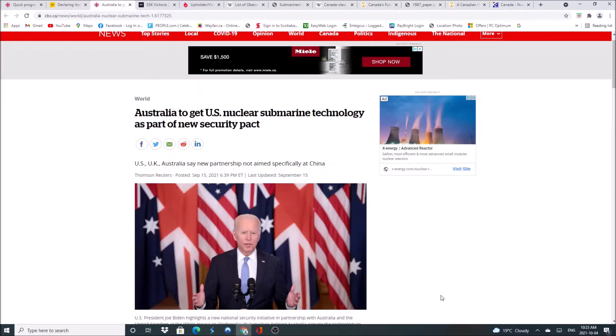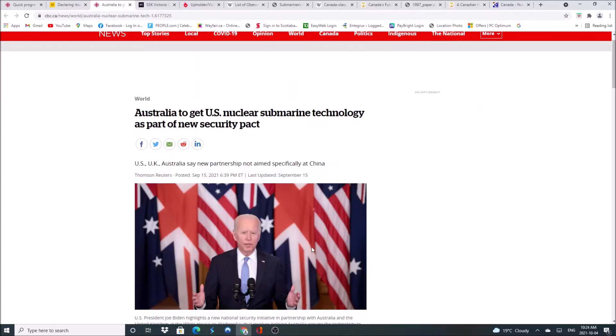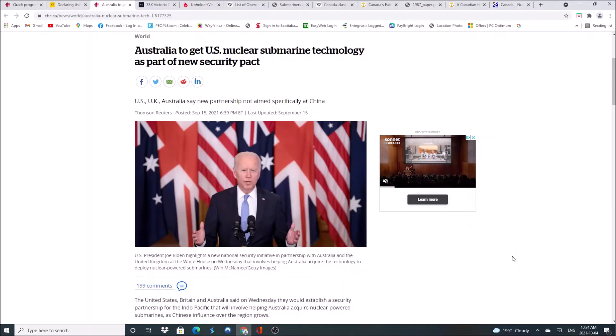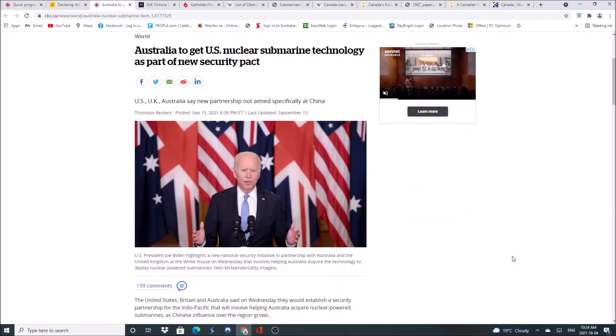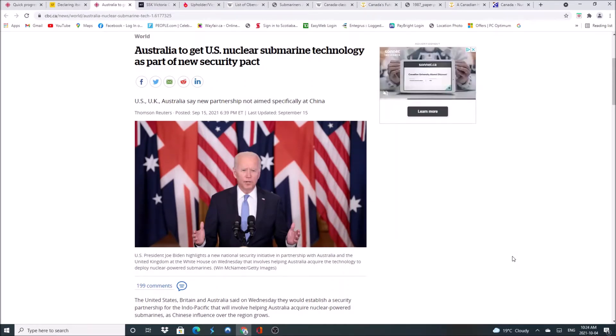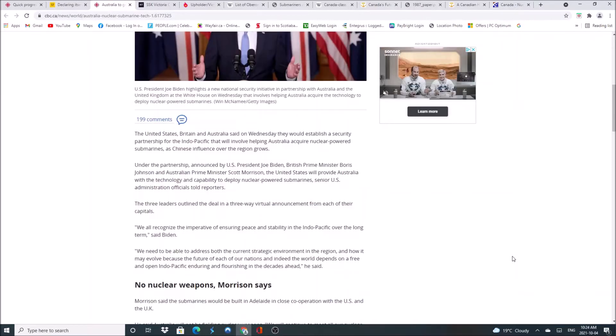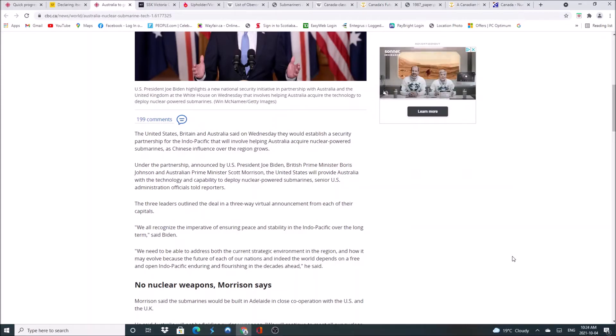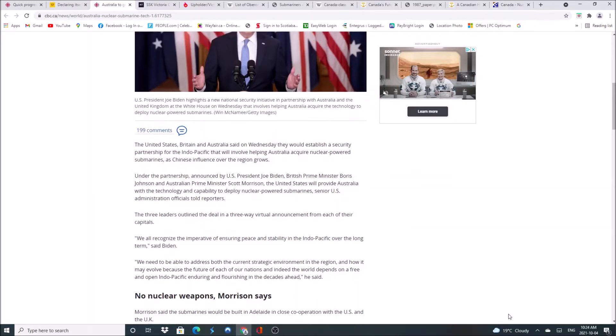It did cause a rift with the French, but why did Australia do it? Because the United States has more of a commitment to the Pacific than France does, as does the UK. This is a security partnership for the Indo-Pacific that will help Australia acquire nuclear-powered submarines as Chinese influence over the region grows. So this is aimed as a dig at China.